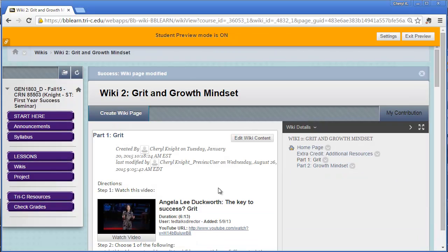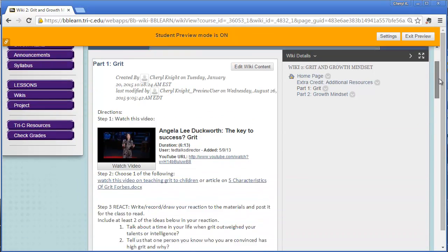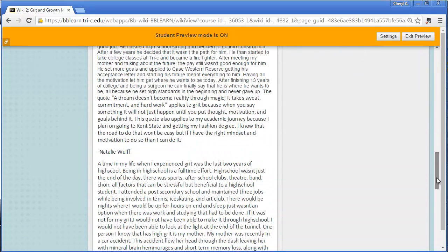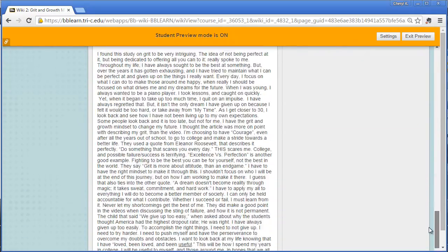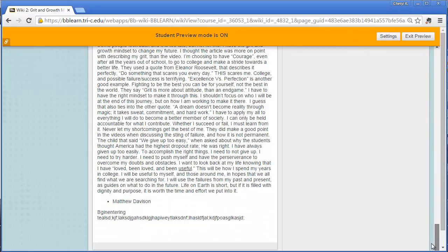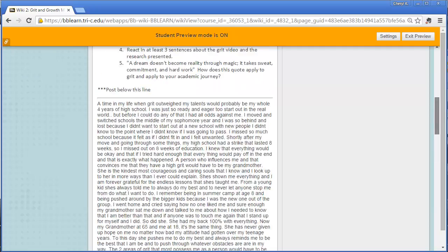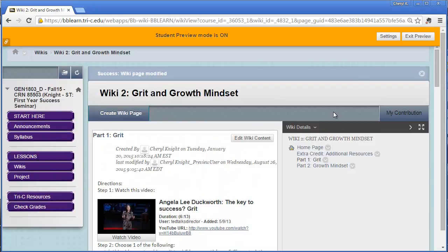The page will reset itself and you can double check that your entry is there by scrolling to the bottom. My gobbledy-gook text is there. So now I know that the teacher will get an alert that I have posted to the wiki and check that I've done it correctly.